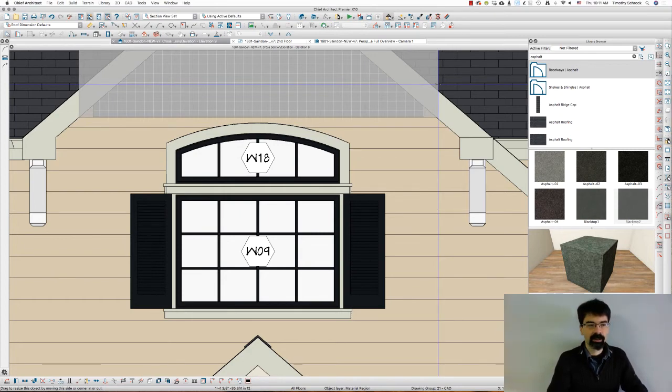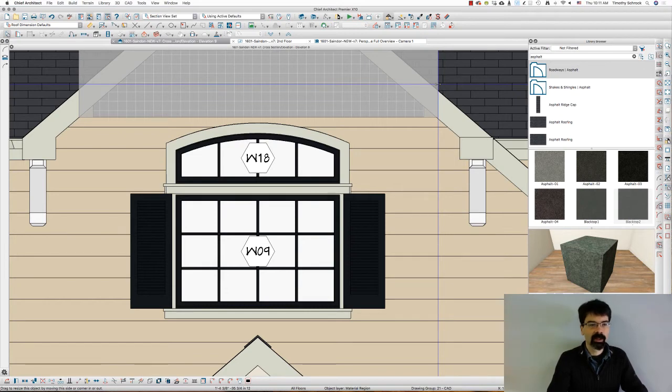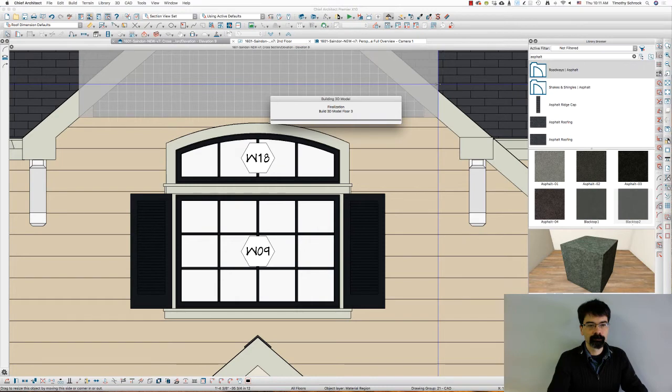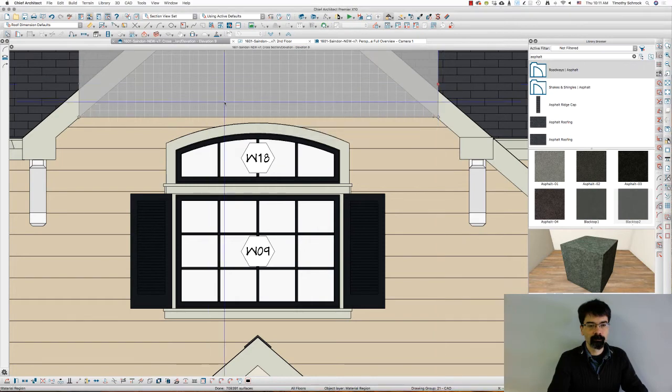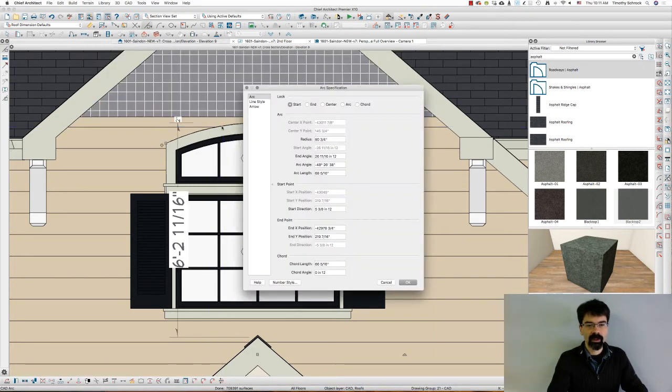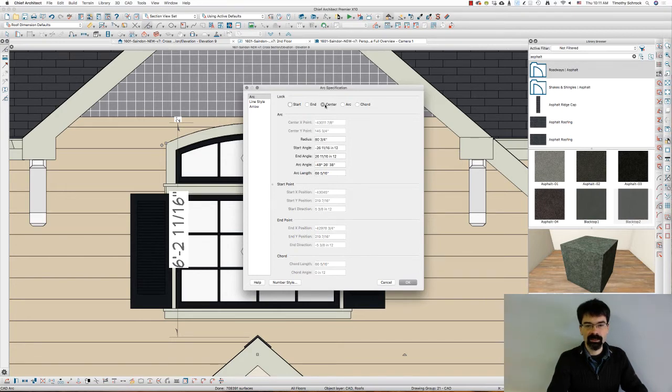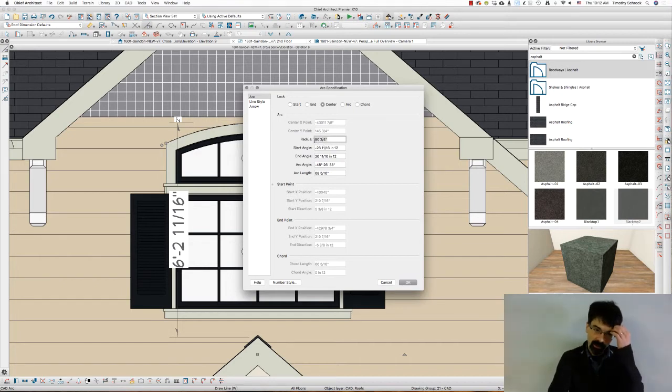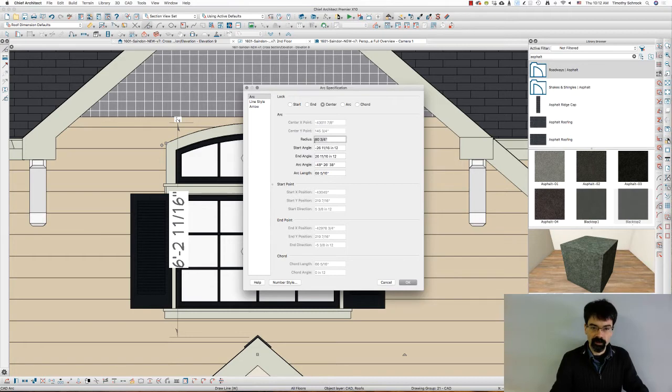That's concentric, so right and left side move at the same time. Now I'm going to select this arc and let's lock the center and give it a radius of, that's 81, let's say a radius of 86.